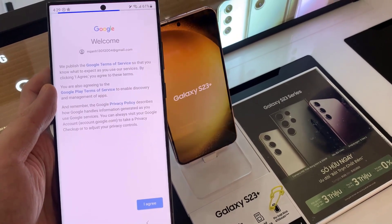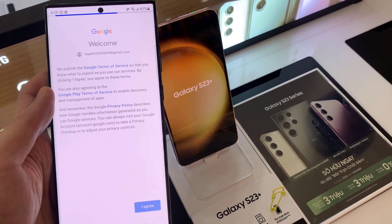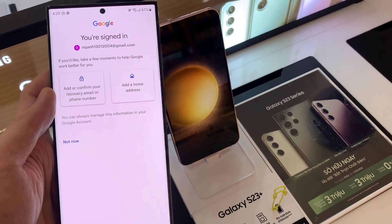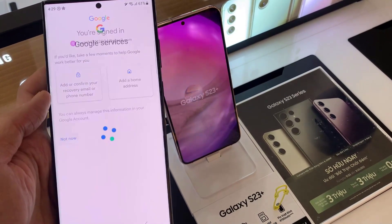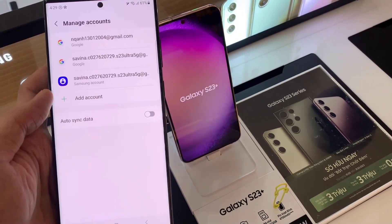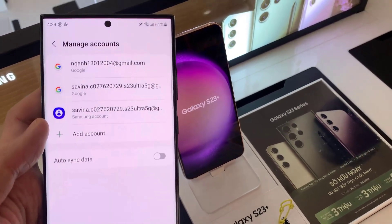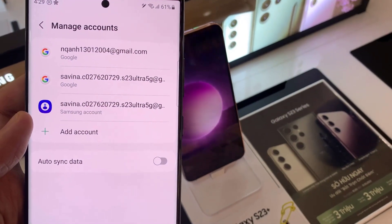And that's it. As you can see, you're now inside the Google account. That's basically how to add a Google account to your Galaxy S22. Thanks for watching. Leave your comments and questions down below.